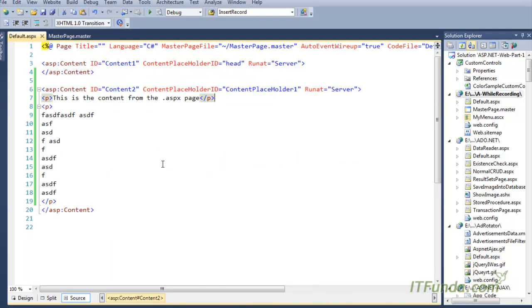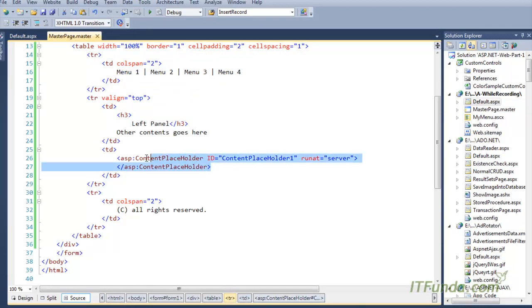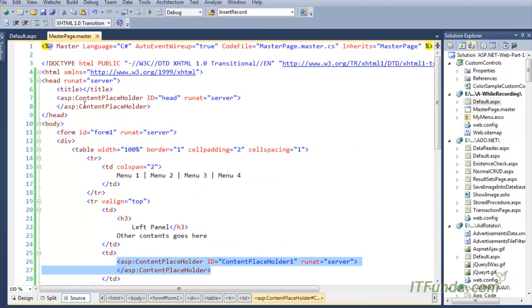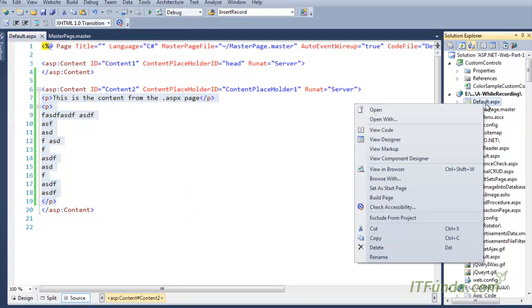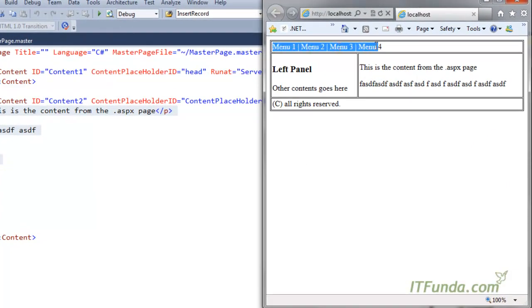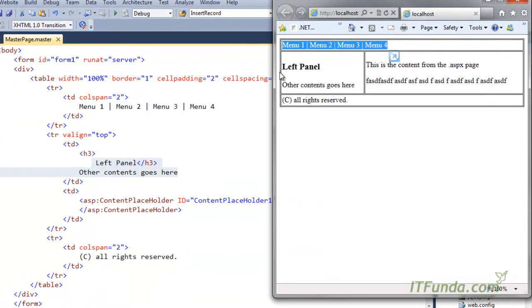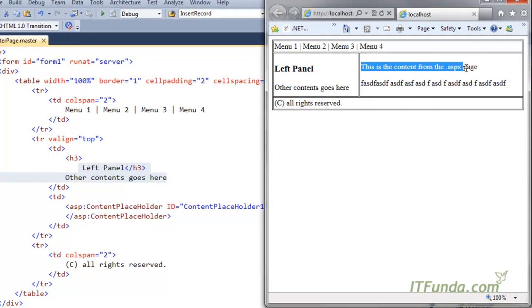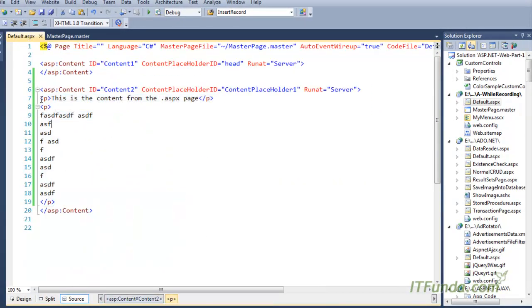When we run the default ASPX page, it takes the content from the content page and places it into the master page in place of the content placeholder. The whole layout of the master page will appear along with the content of the default ASPX page. Let me show you this in the browser — you can see Menu 1, Menu 2, Menu 3, Menu 4, the left panel, and the content from the ASPX page appearing in place of the content placeholder, along with the footer.